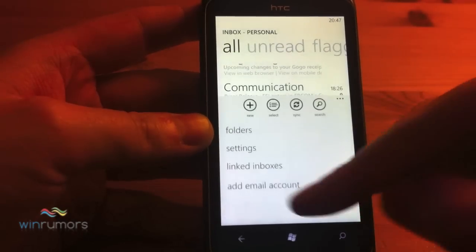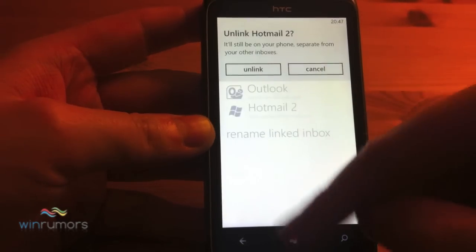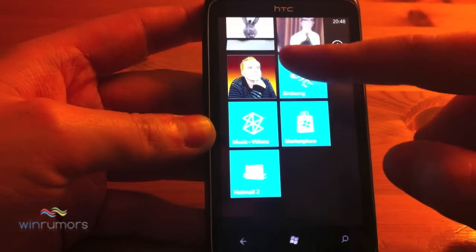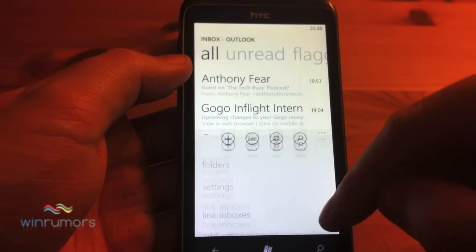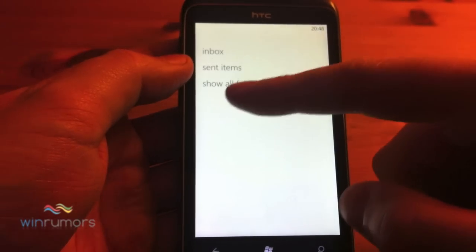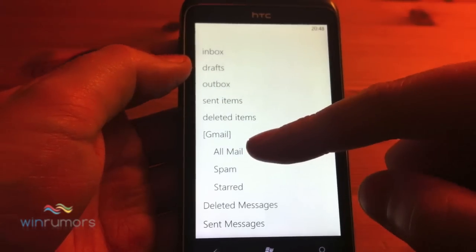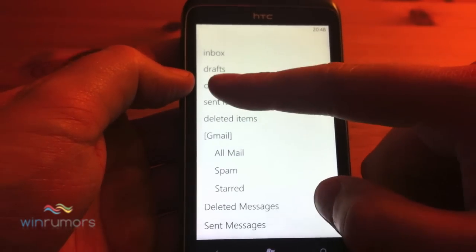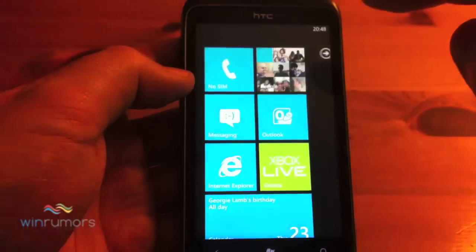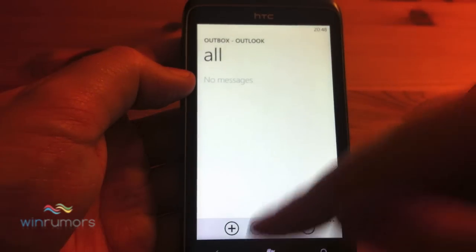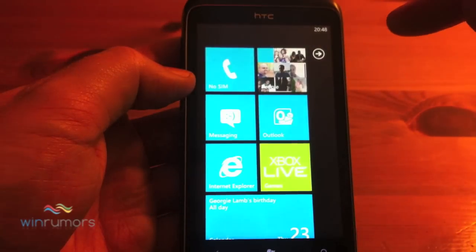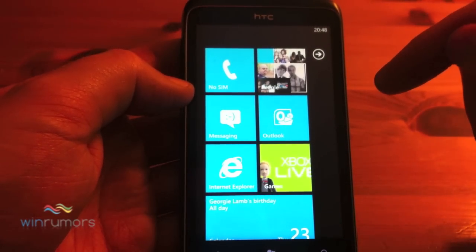If we go back, you can separate them out again and unlink and get back to separate mailboxes. Another new feature is the ability to actually pin folders to the start screen. So if we go to Outbox, pin to start, and you get Outbox on there - you can go straight into the Outbox. Quite useful for people who tend to switch between their folders quite regularly.